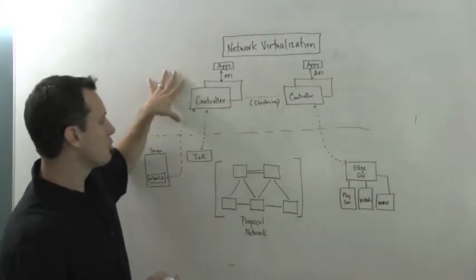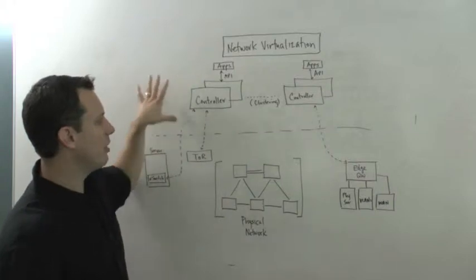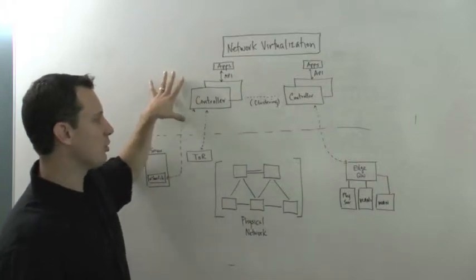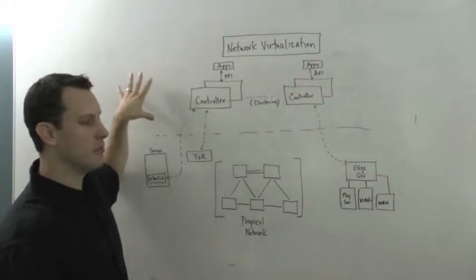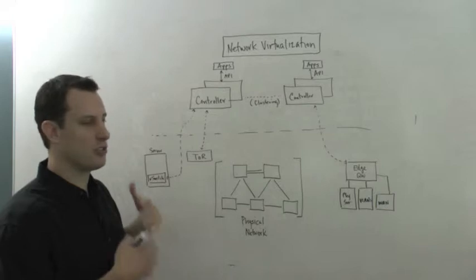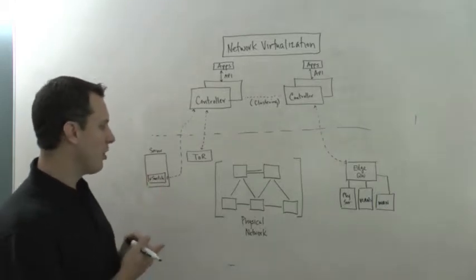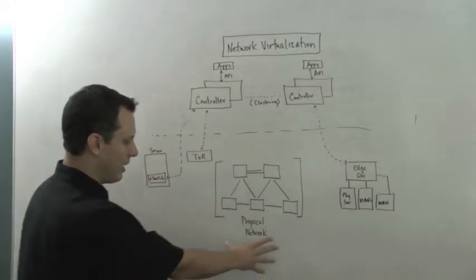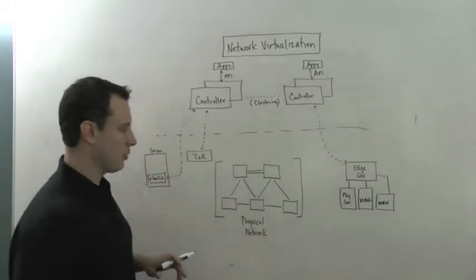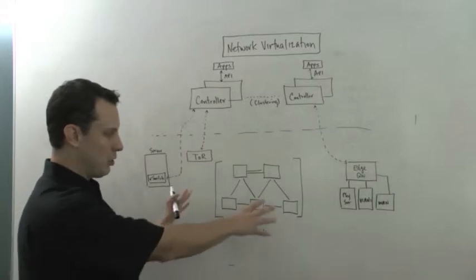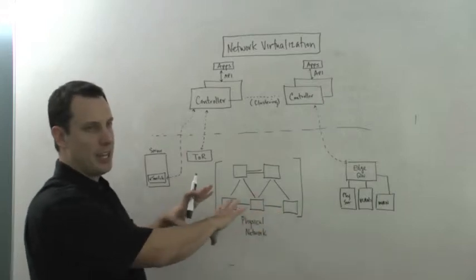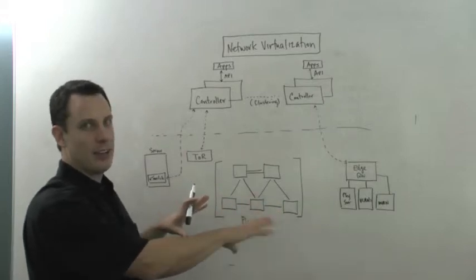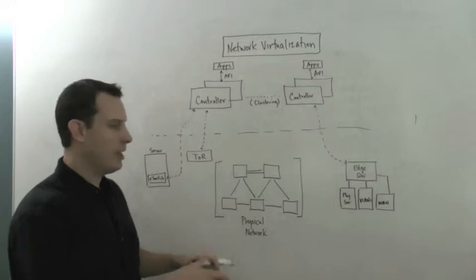So you've got that controller really taking care of the control function, the maintenance, management, monitoring functions, all the routing updates, and so forth. And then you still have your physical network, which is going to be your 10 gig, 40 gig, 100 gig ethernet fabric typically.